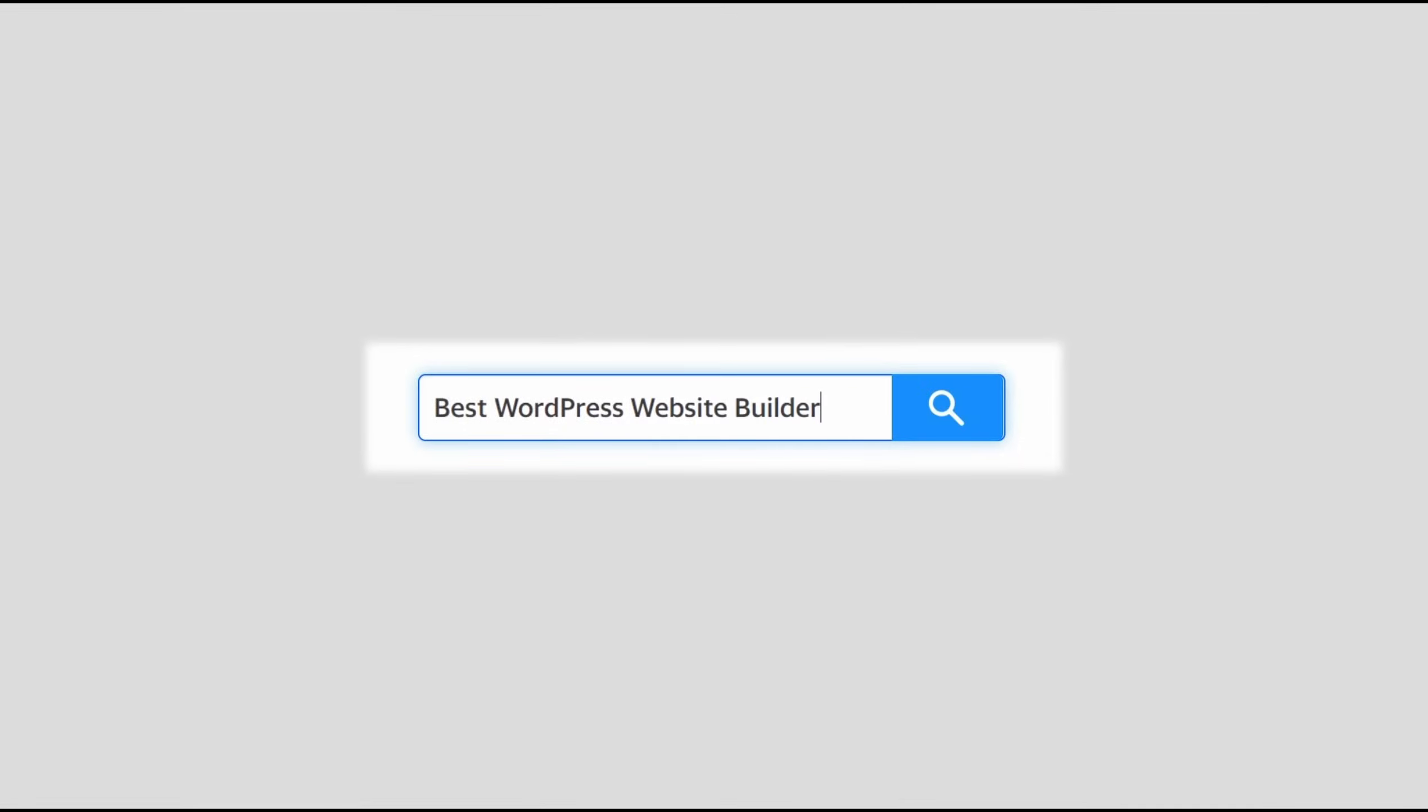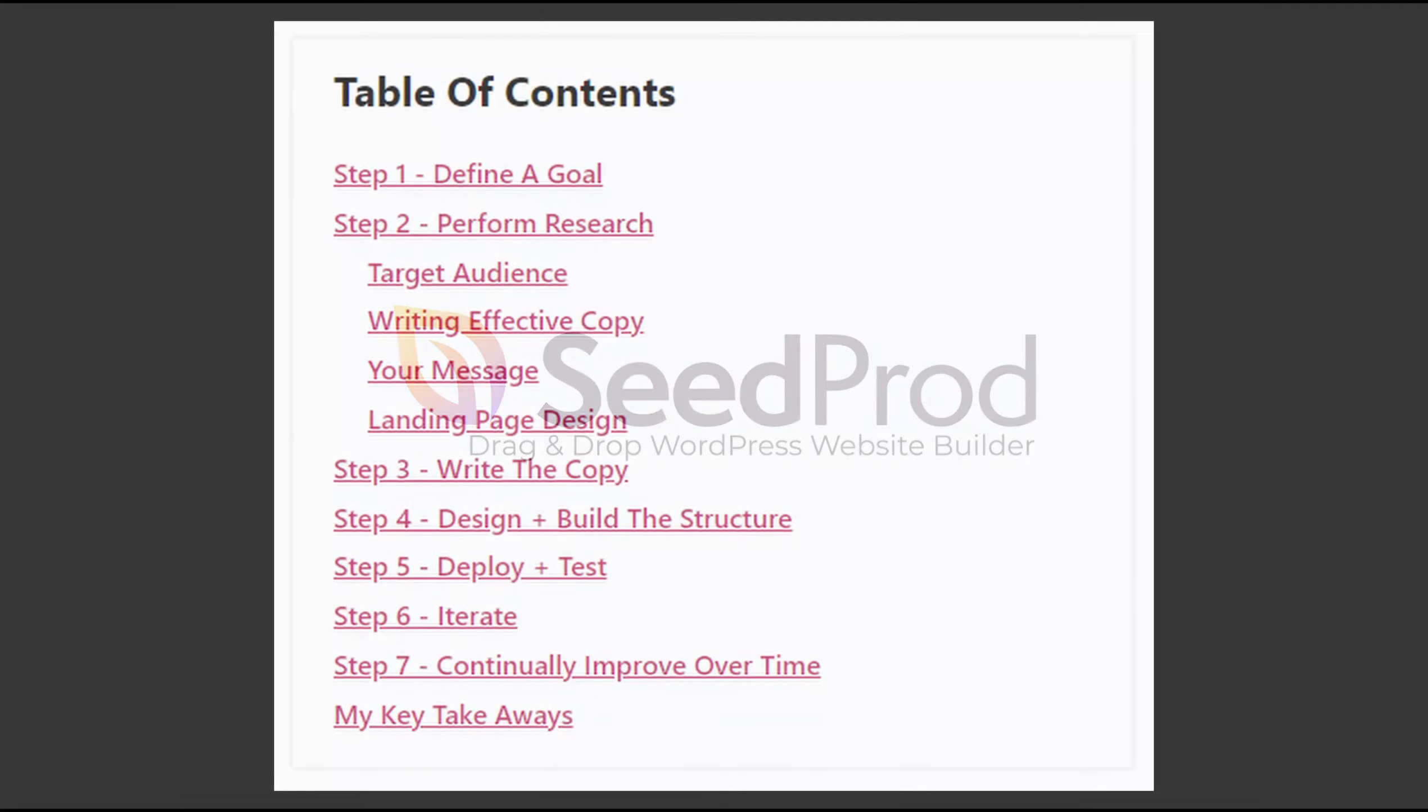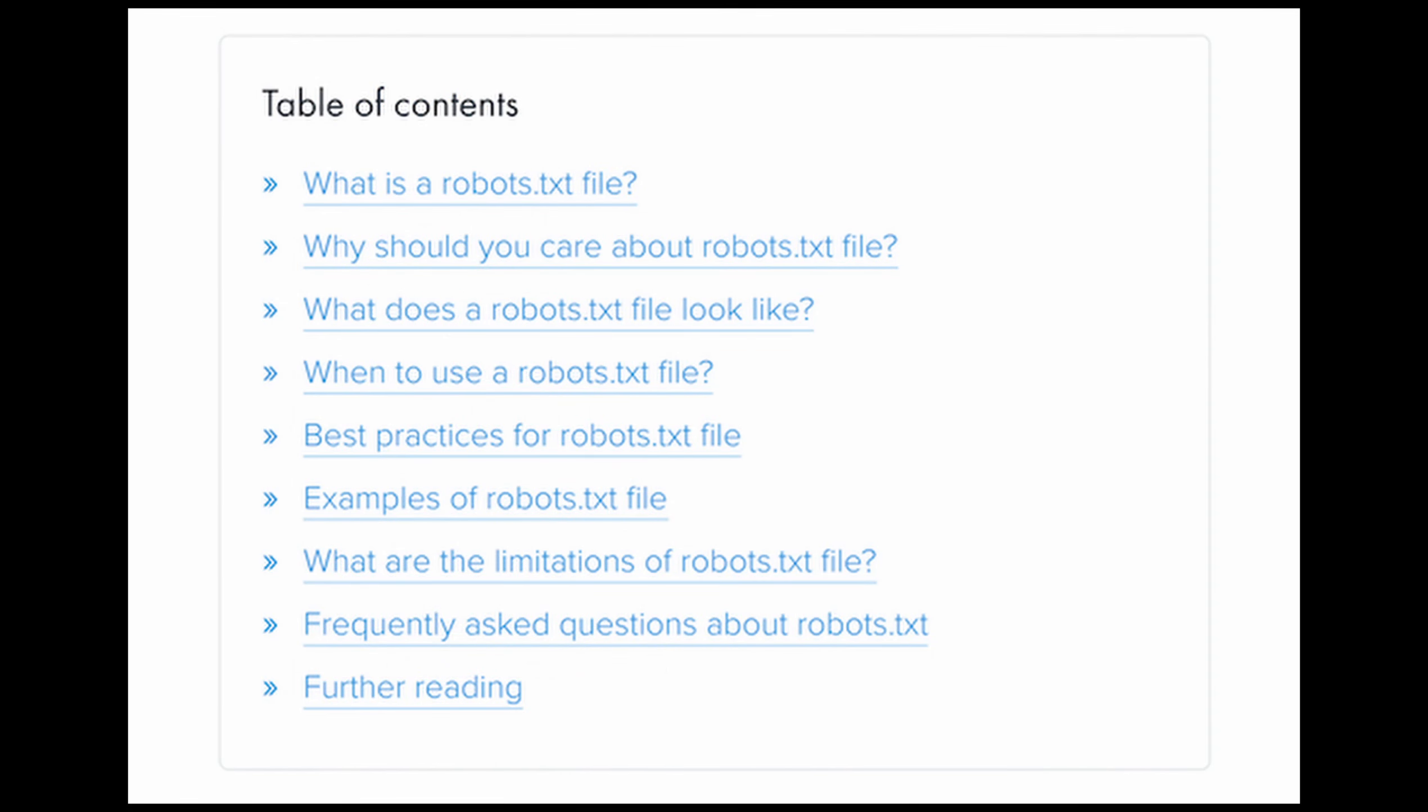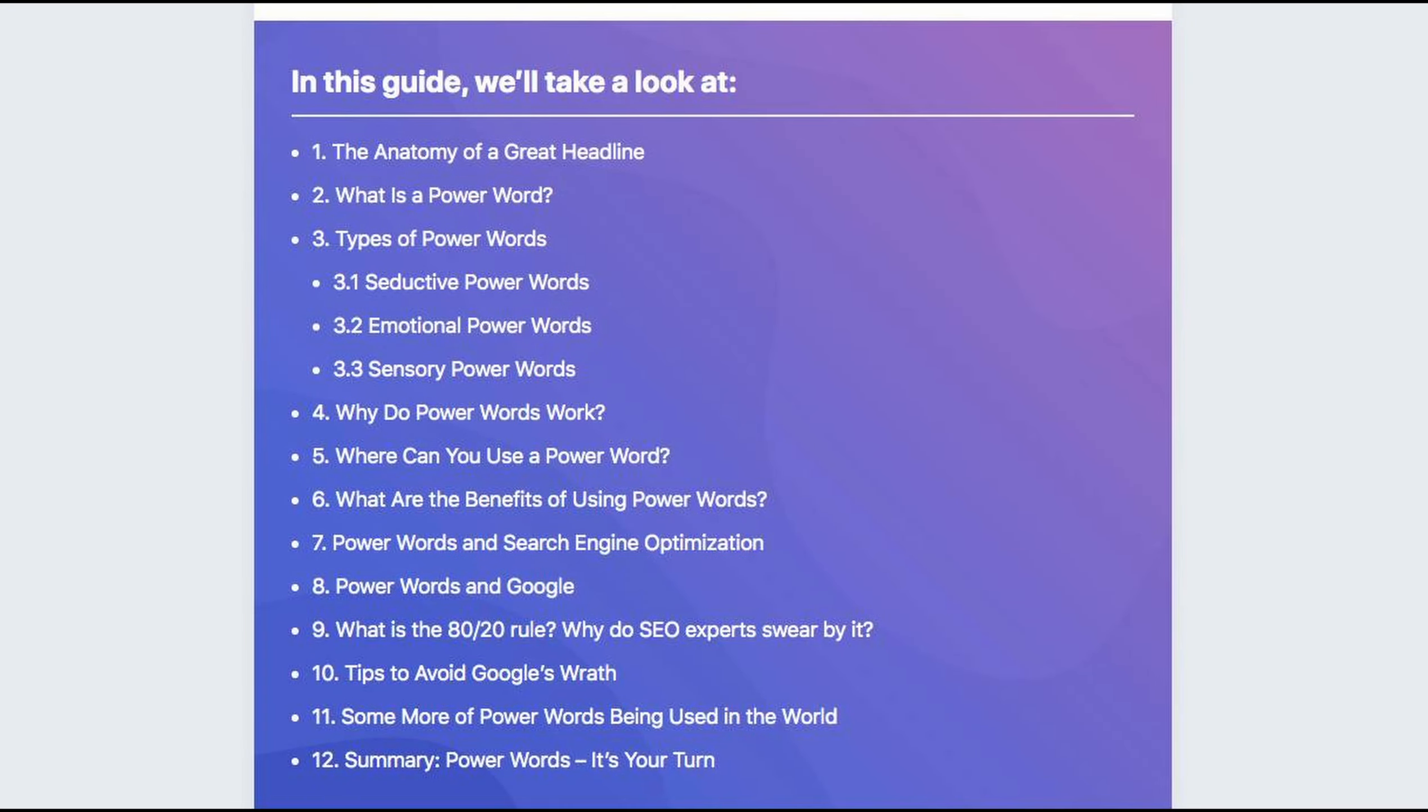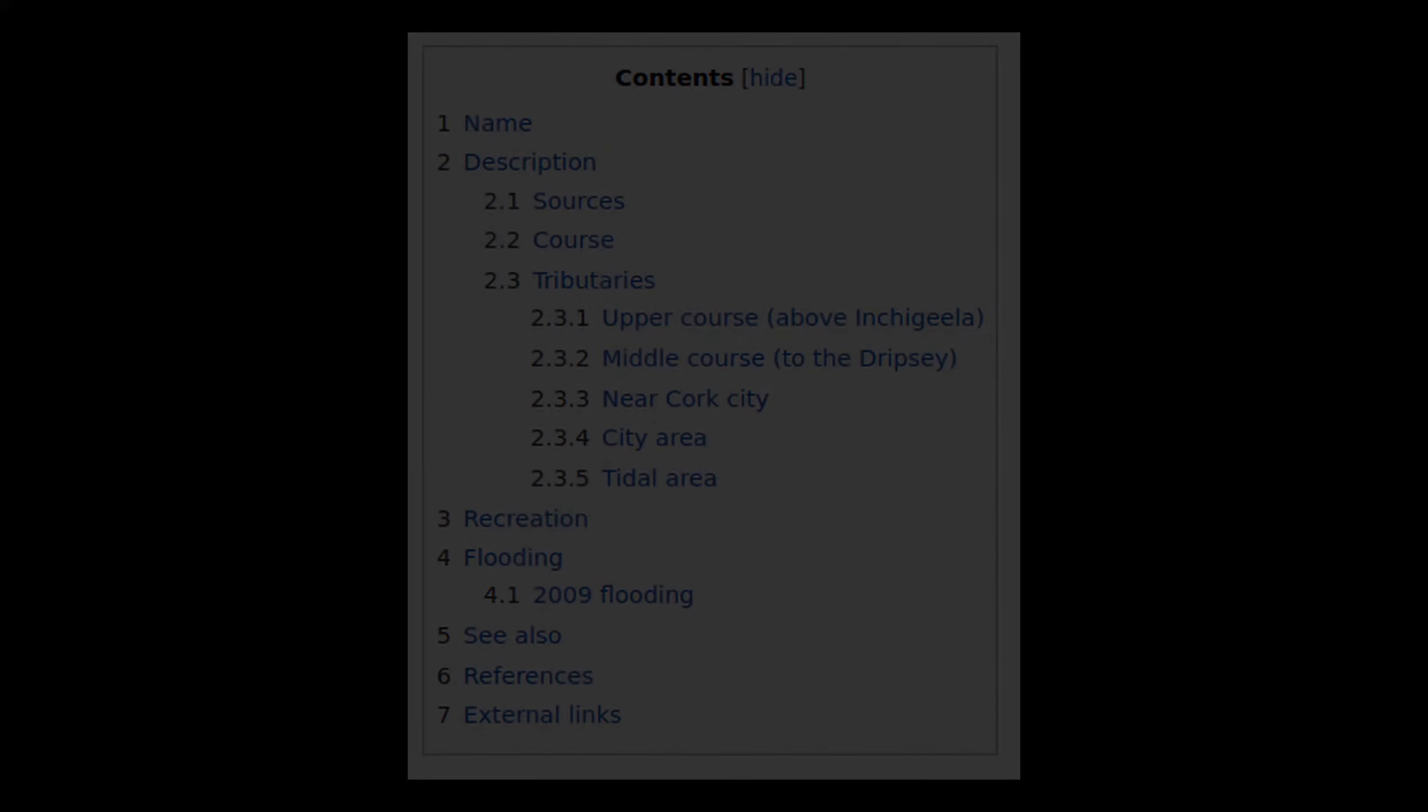A Table of Contents plugin scans your web page for headings before creating an outline with clickable anchor links. Readers can then click those links to jump to specific content automatically. In this video, we'll explore the best WordPress Table of Contents plugins so you can choose the one that fits your WordPress website's needs.